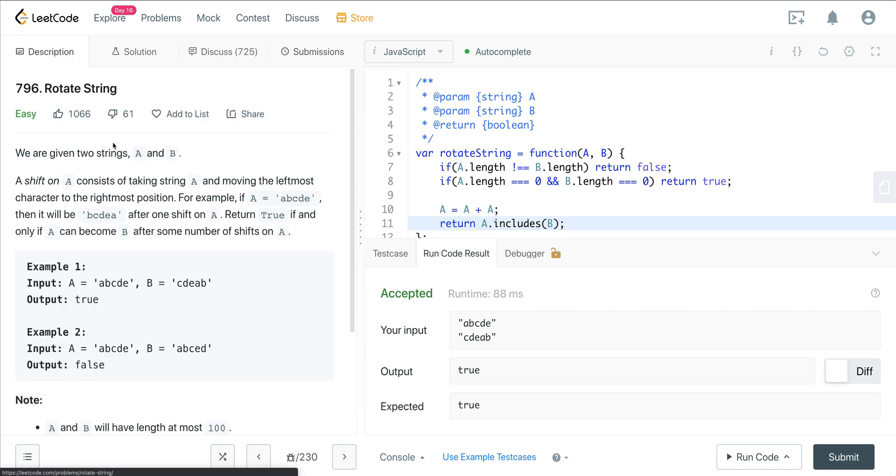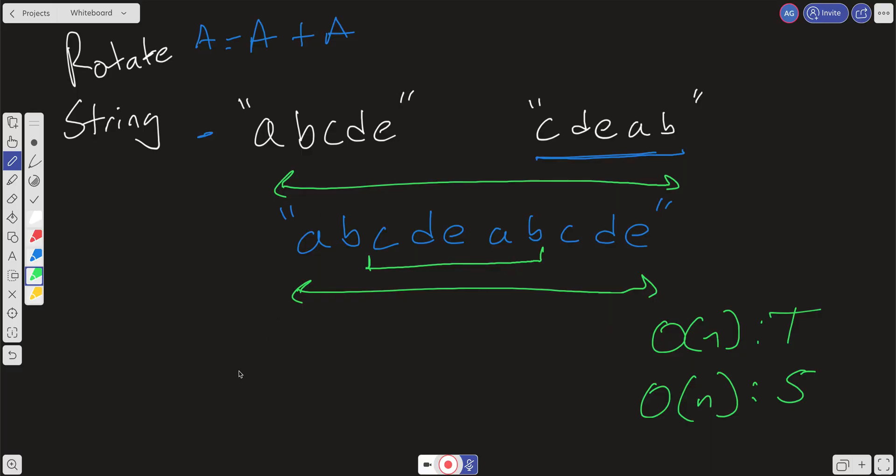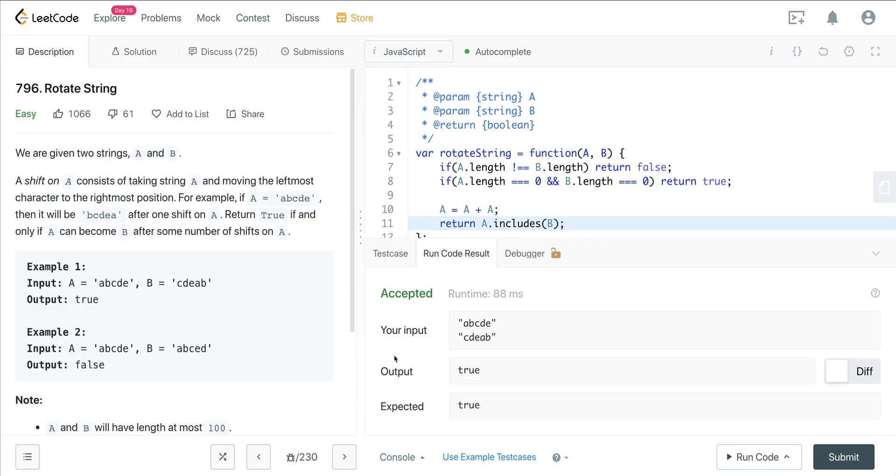So very easy to solve if we know this trick, and it's not too hard to come up with it. If we just kind of slow down, look at these two strings, write it out, you could probably come up with this in an interview. But if you are familiar with this, you'll definitely remember it. So that is LeetCode number 796 rotate string. I hope you enjoyed it, and I will see you all on the next one.